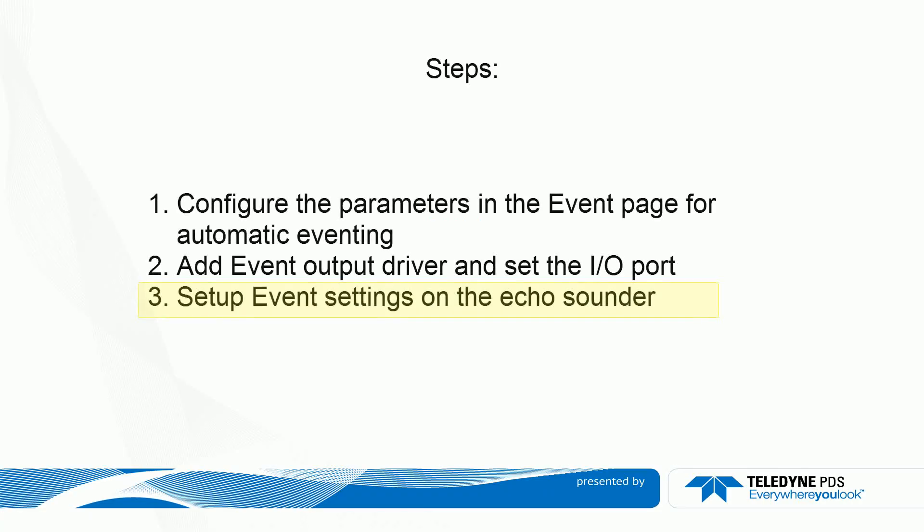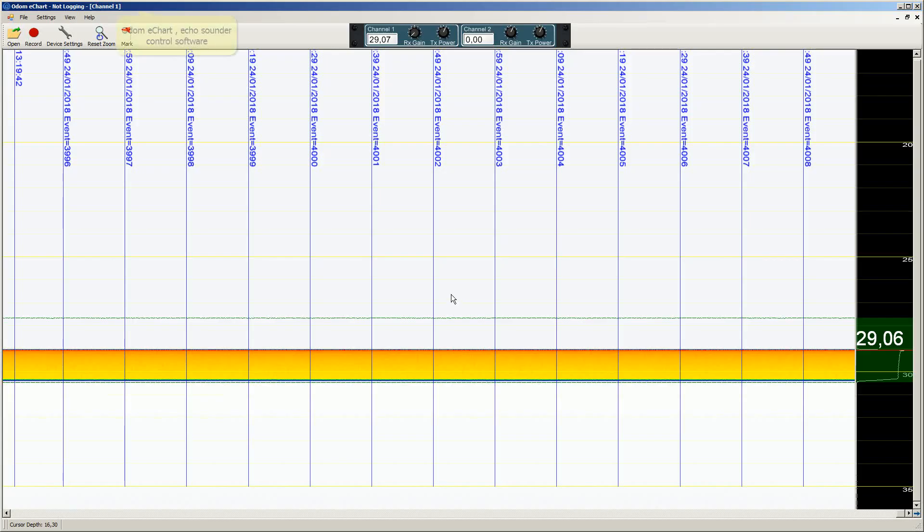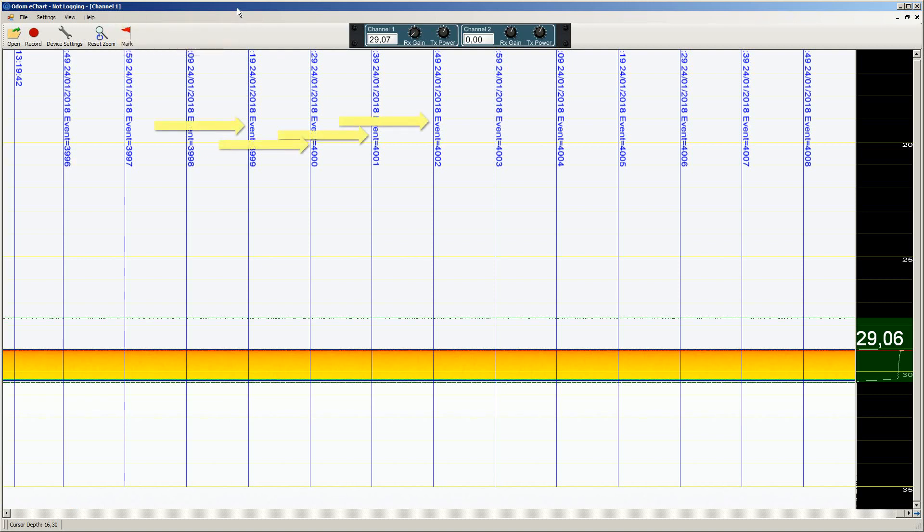The last step is to set the settings correctly on the echo sounder if needed and see the events generated from PDS are shown. If we start the echo sounder control software, in this case the Odom E chart, we see the generated events.